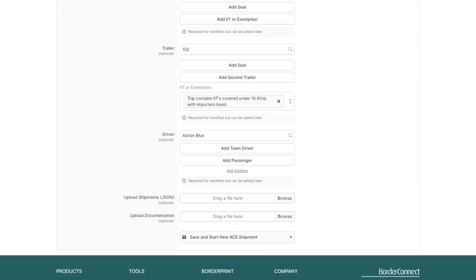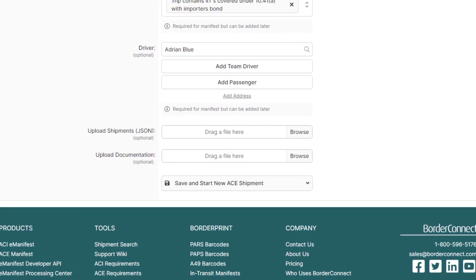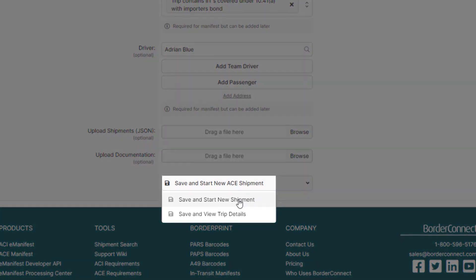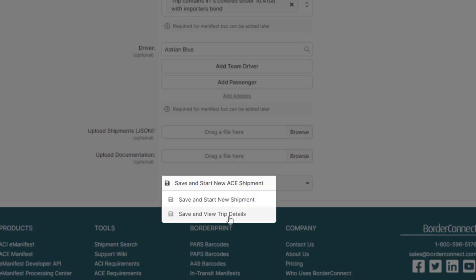Then at the bottom, hover over Save and Start New AC Shipment. If an AC shipment needs to be created in addition to the IIT, click Save and Start New Shipment. However in this video, only IITs are going to be on the manifest, so click Save and View Trip Details.